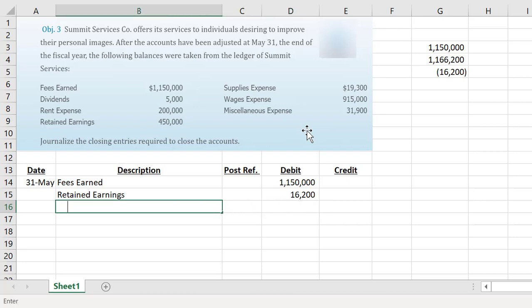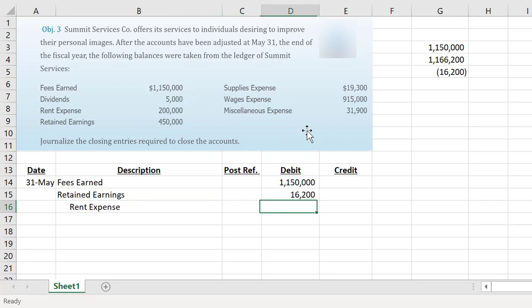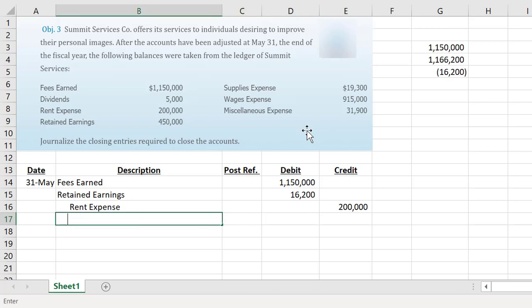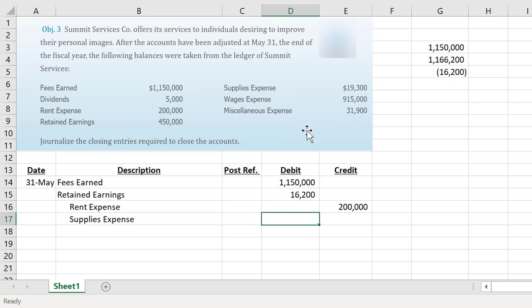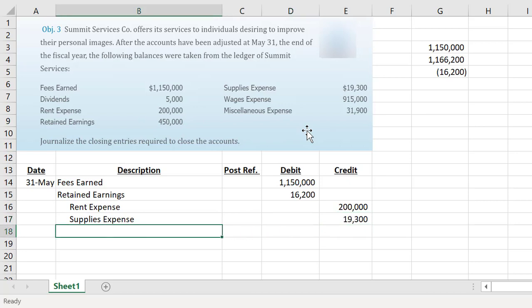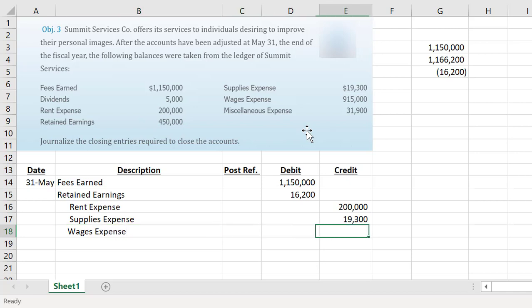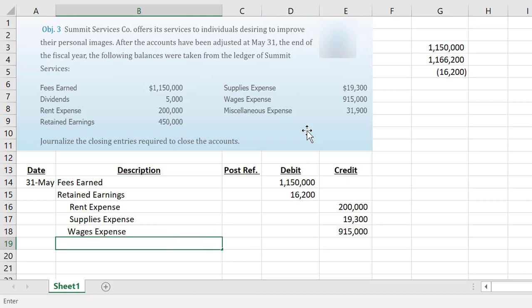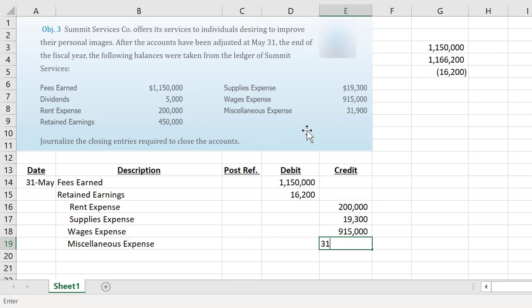Then we list out each one of our expenses. We have rent expense for $200,000, supplies for $19,300, wages expense for $915,000, and finally miscellaneous expense for $31,900. Your expenses in your journal entry do not have to be listed from greatest to least with miscellaneous last—that is only on your financial statements.